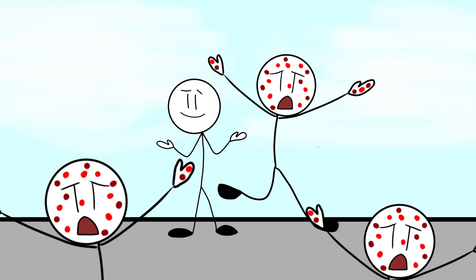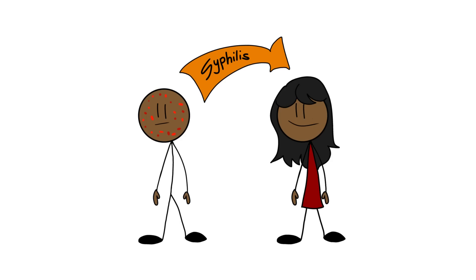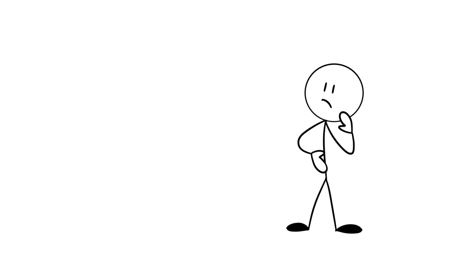Instead, they let the disease run wild to see what happens. Well, they got their wish because about 100 of the men died from syphilis and many others passed it on to their families, causing even more unnecessary suffering.